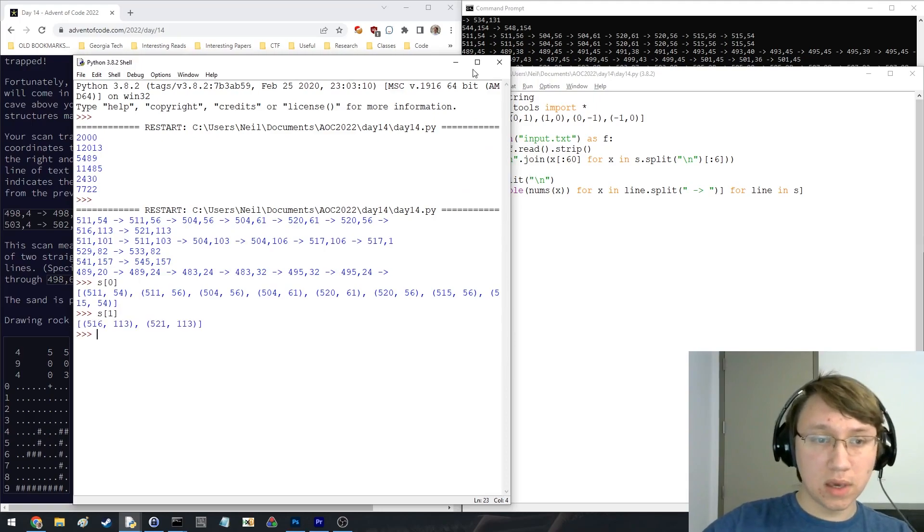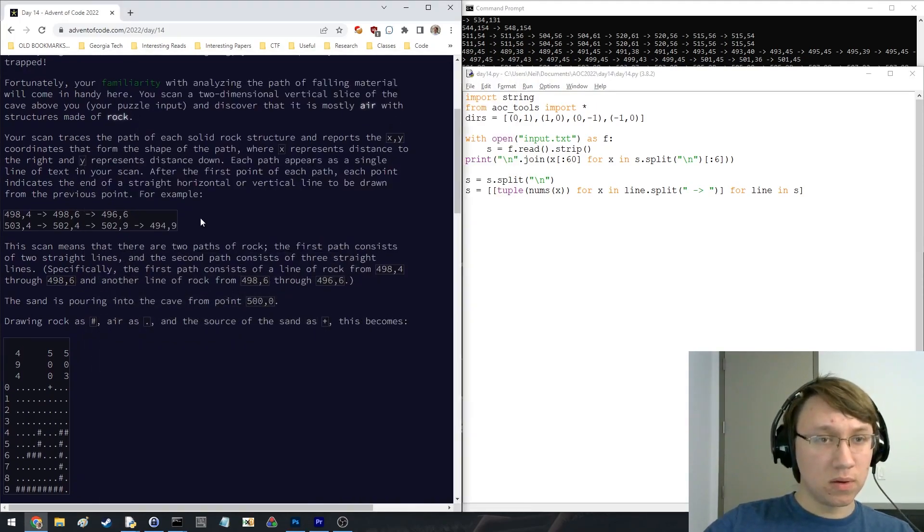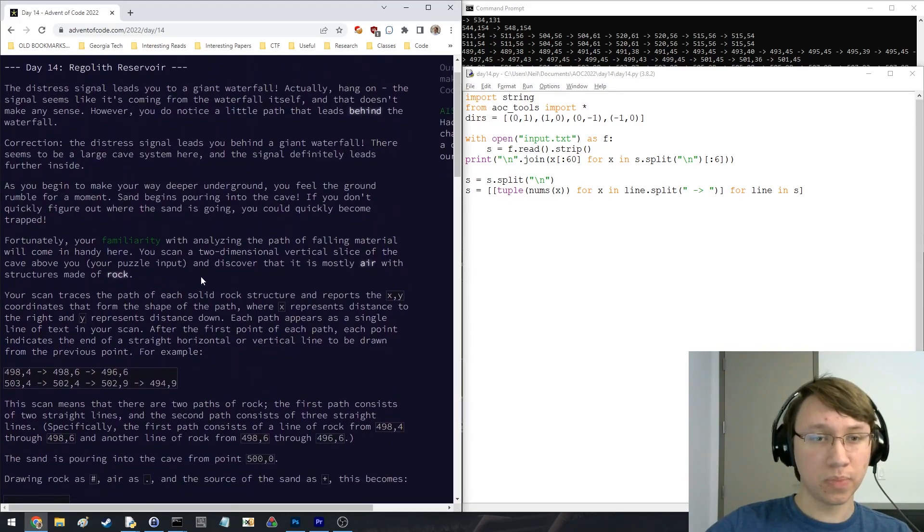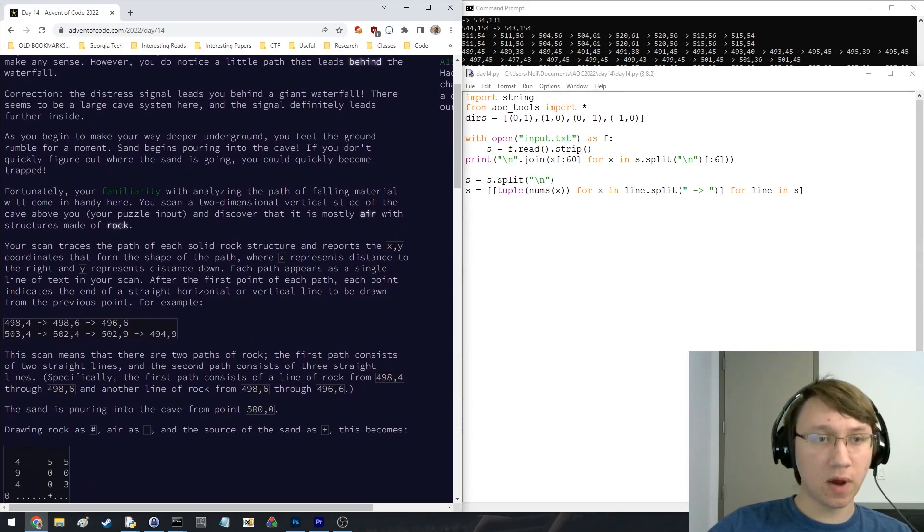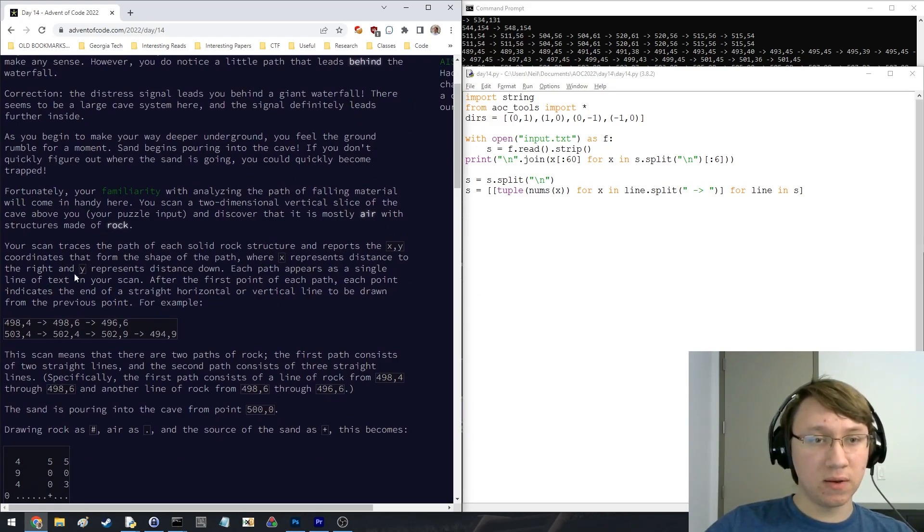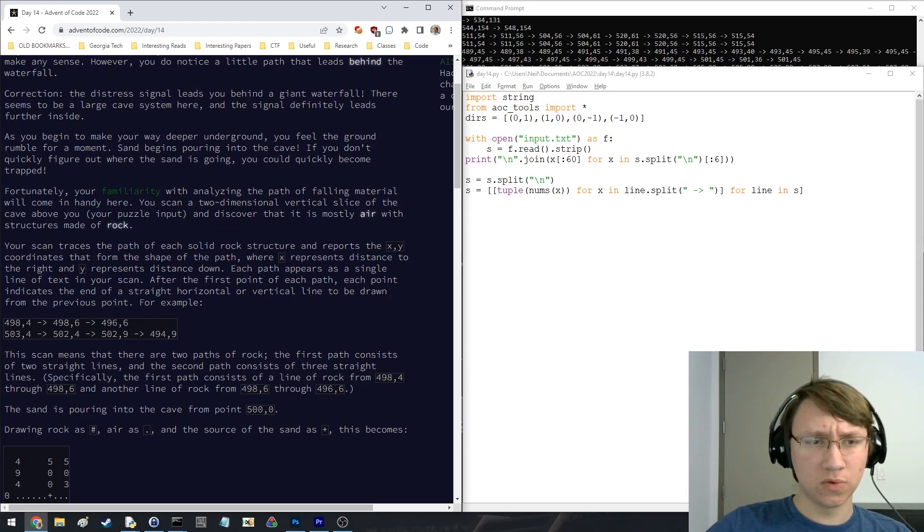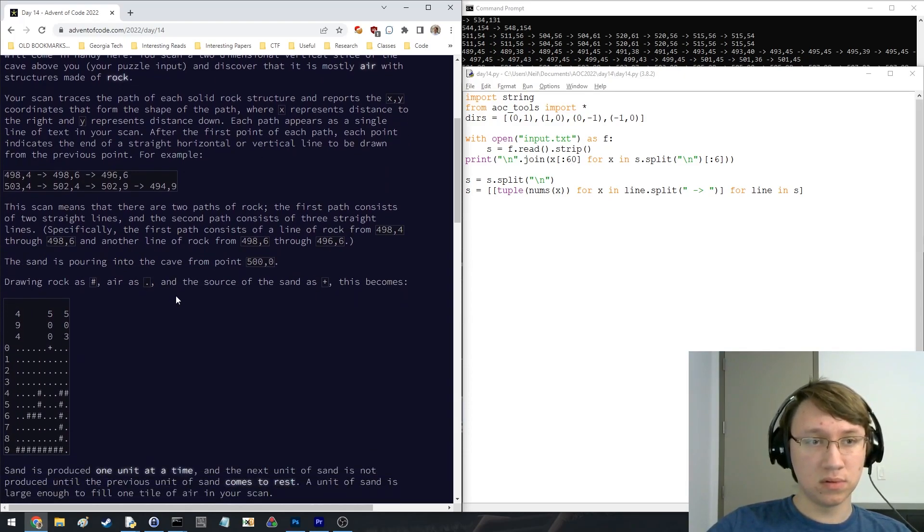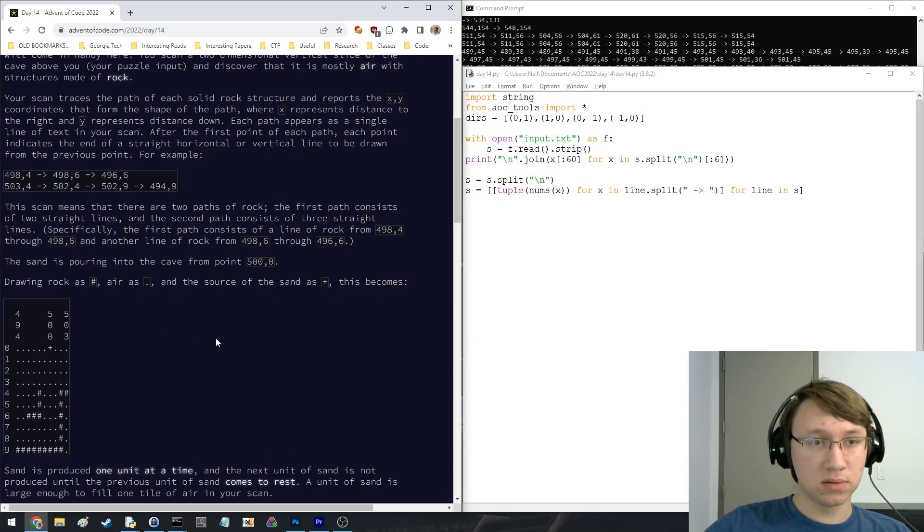Okay, seems good, mostly air with restrictions block. Distance to the right and distance down. Two straight lines.